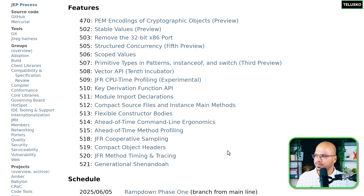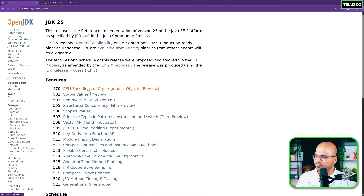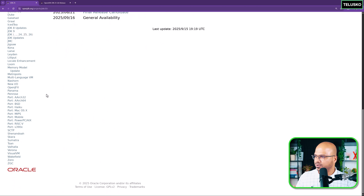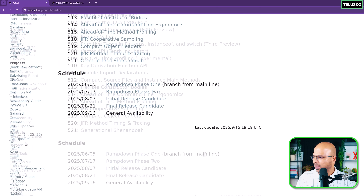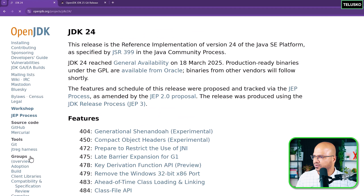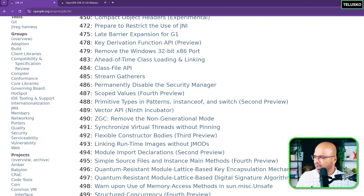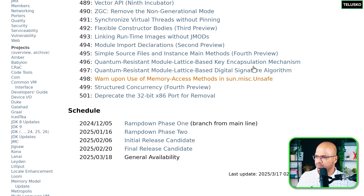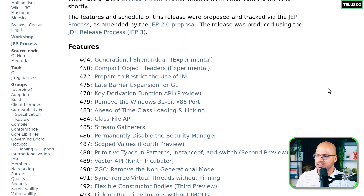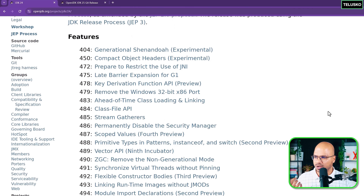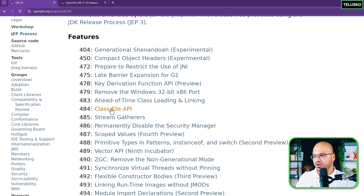I would recommend you to explore the OpenJDK page. If you want to know what happened before, you can check those things - for example the 24th version, and likewise you can go to previous versions. We got a lot of updates in 25 from 21 because of all these small intermediate versions. We got virtual threads, class file API, and more. But I'm going to talk about things relevant for beginners.